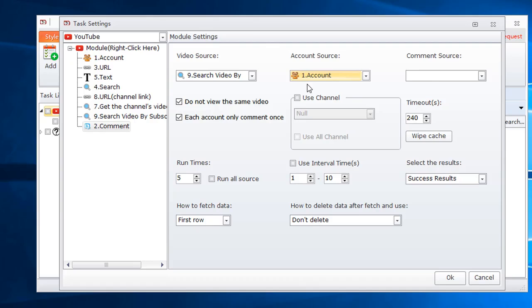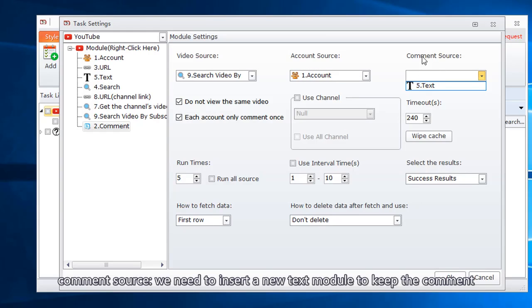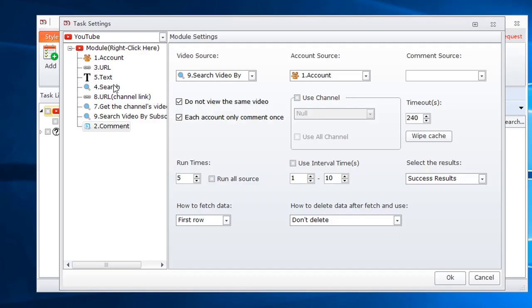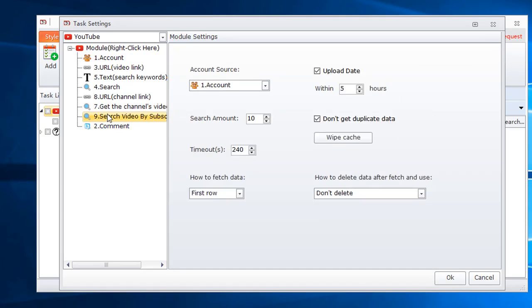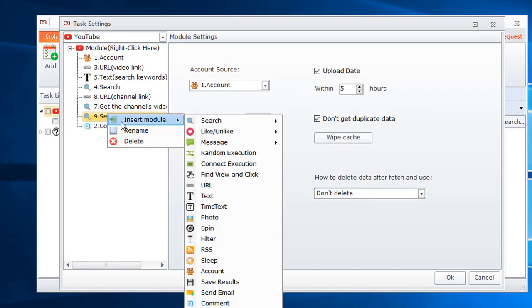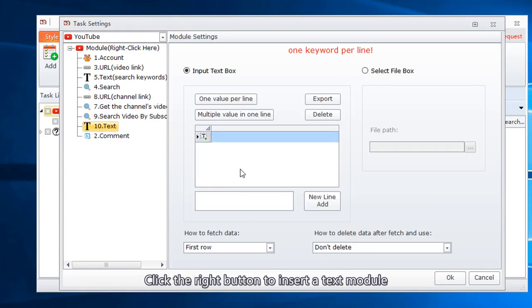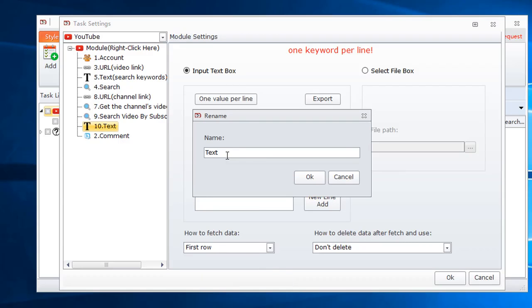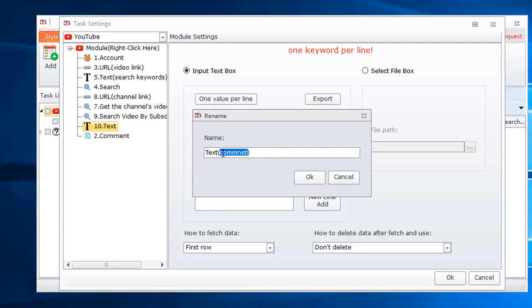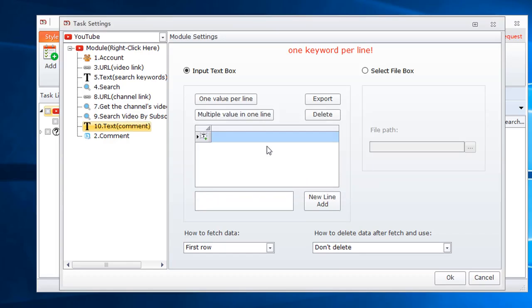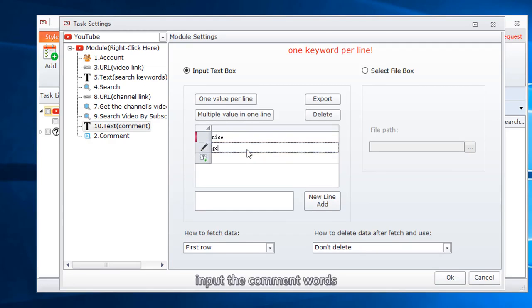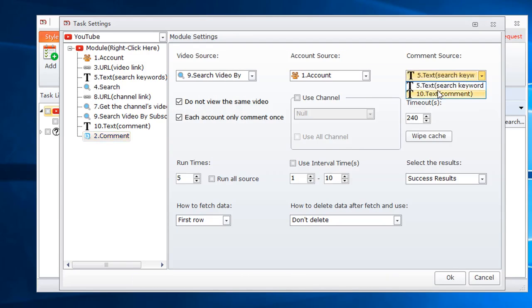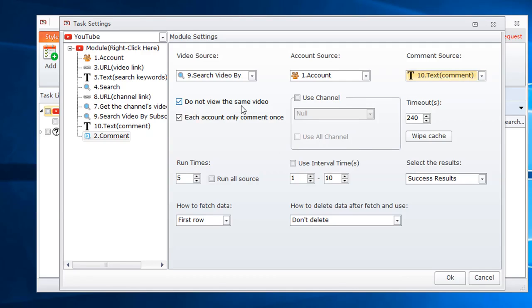Select account. Comment source. We need to insert a new text module to keep the comment. Click the right button to insert a text module. Rename it. Input the comment words. Back to comment module. Choose comment text. Tick those two conditions.